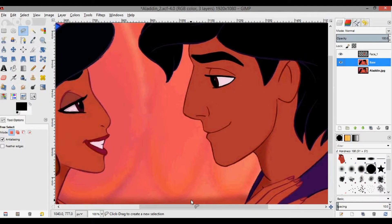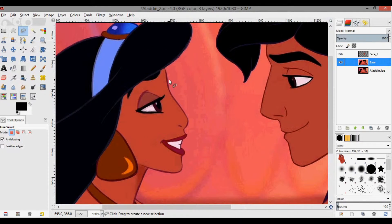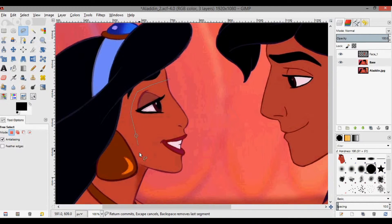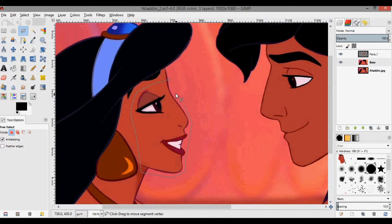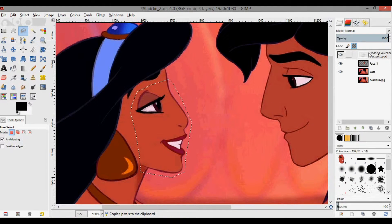We're going to select Jasmine's face now. Here you don't need to worry about selecting her eyebrows — again, this will change from case to case, but in this particular case I found it worked without the eyebrow. I'm just selecting around her face.